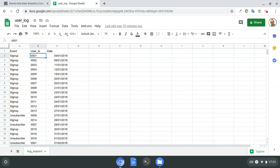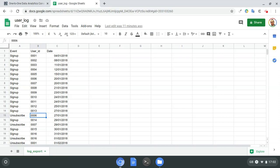For example, if I take row number two, I can see user 001 — my first user — signed up on the 4th of January 2018. If I go to row number 15, user 006 unsubscribed on the 27th of January 2018. That's a good start — that's sufficient raw data.